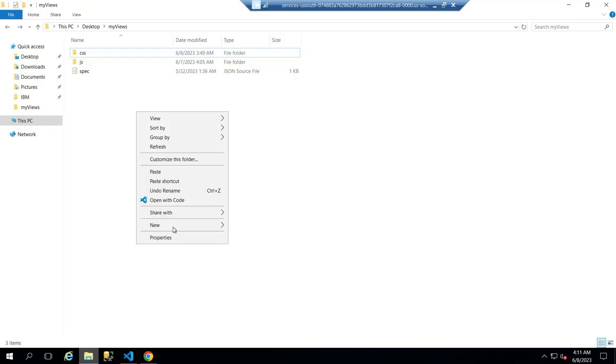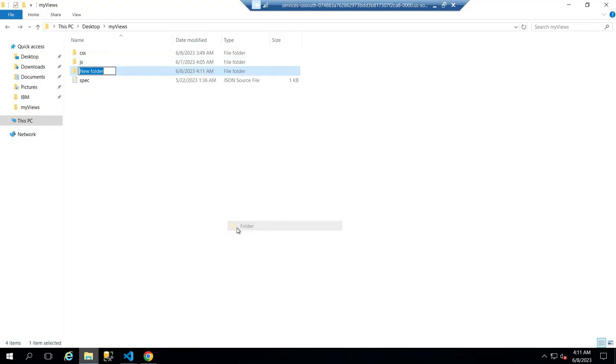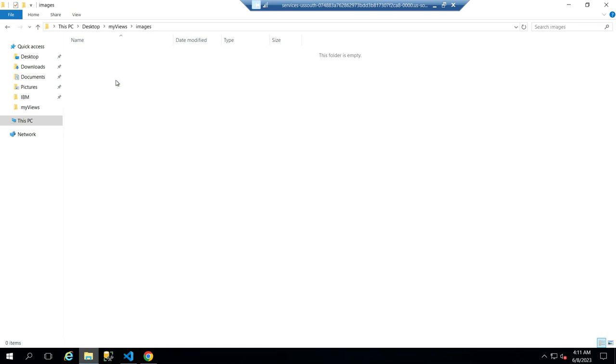Now create a new folder, name it images, and paste the title icon and background image inside it.